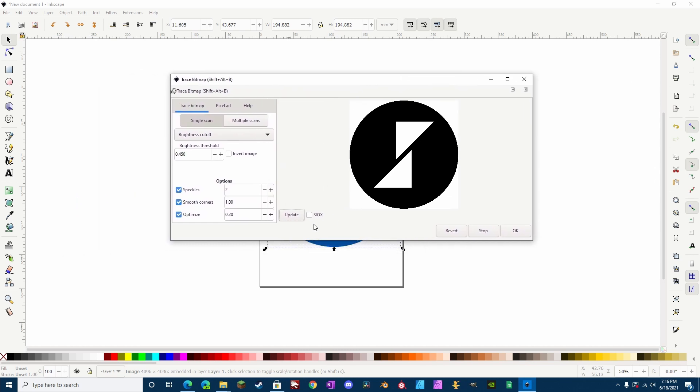Anyway, once you have this done, make sure to press Update, you'll get an idea of what you're going to get, and then this will work for us since we're just wanting the vector logo, or the vector image of this. So, then we press OK.